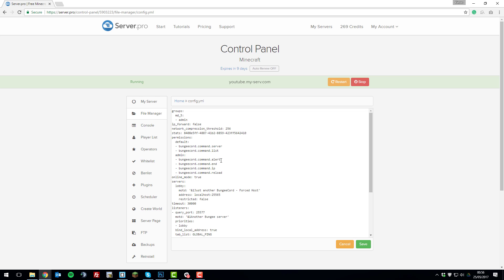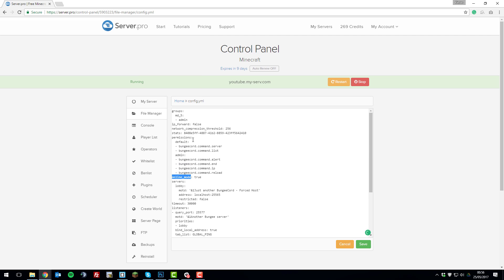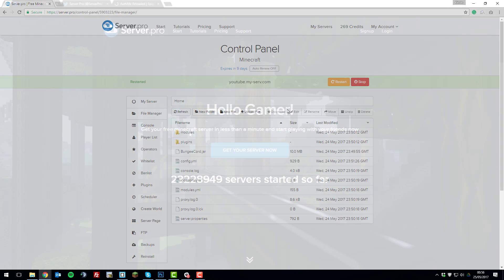And then look for a setting that says online mode. It may be at the bottom of your file, it may be at the top, it may be in the middle. Just look for the setting that says online underscore mode and then change true to false, click save and then restart your server. And then once the server restarts, a cracked or non-paid Minecraft account will be able to join your server without any problems.